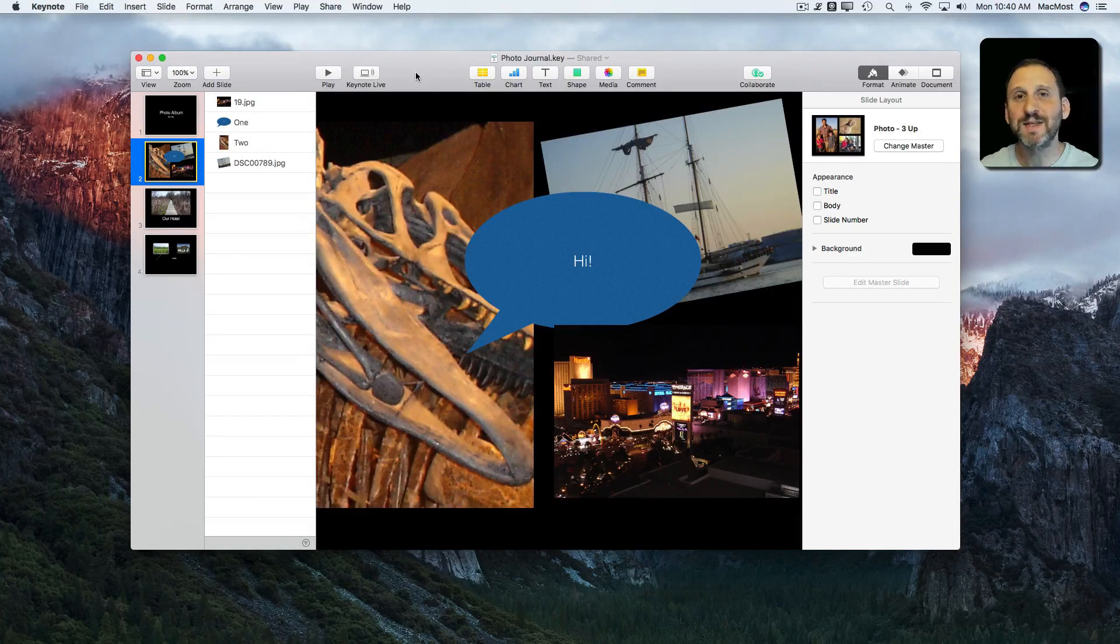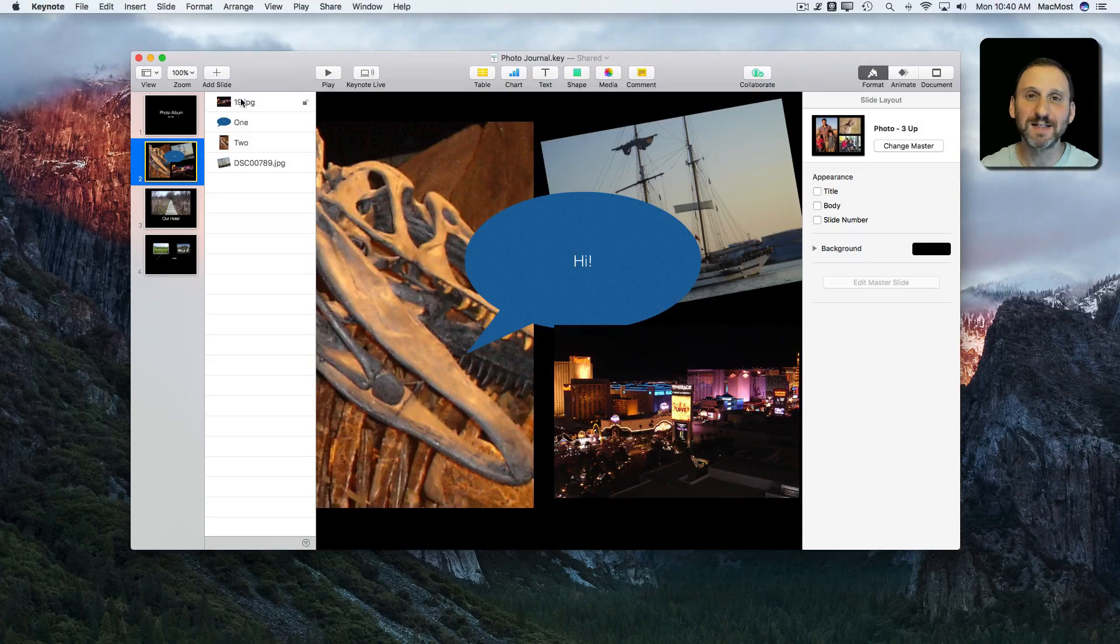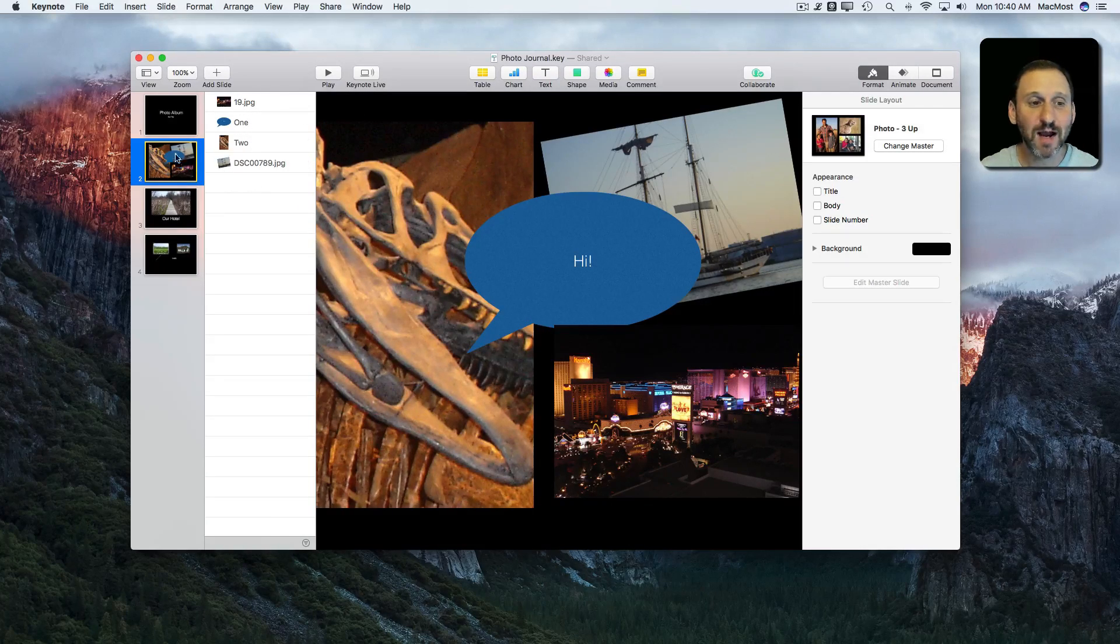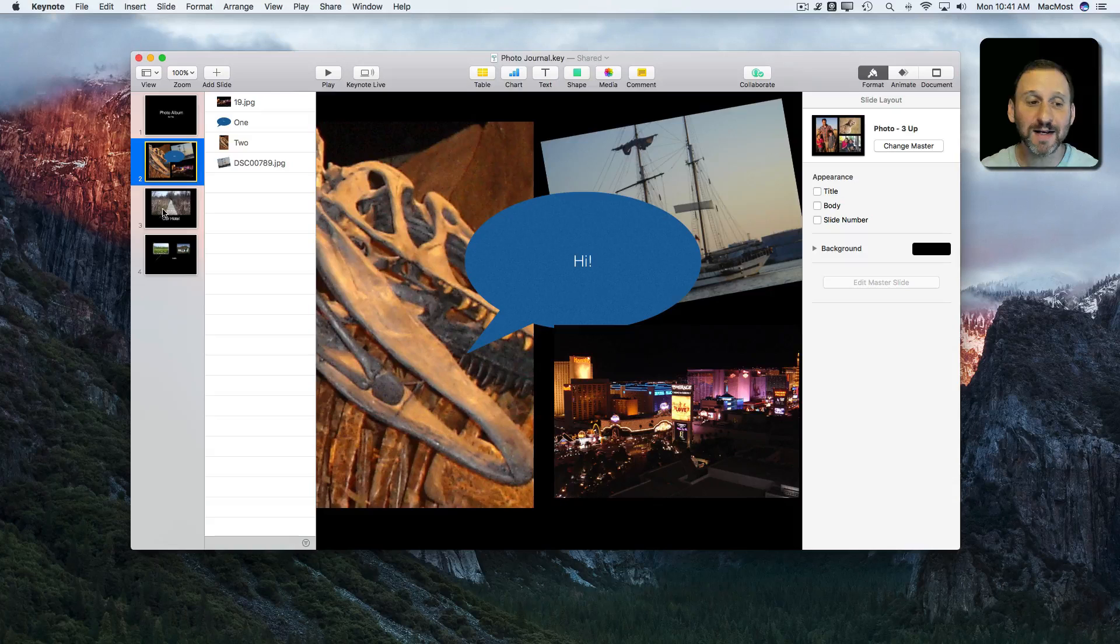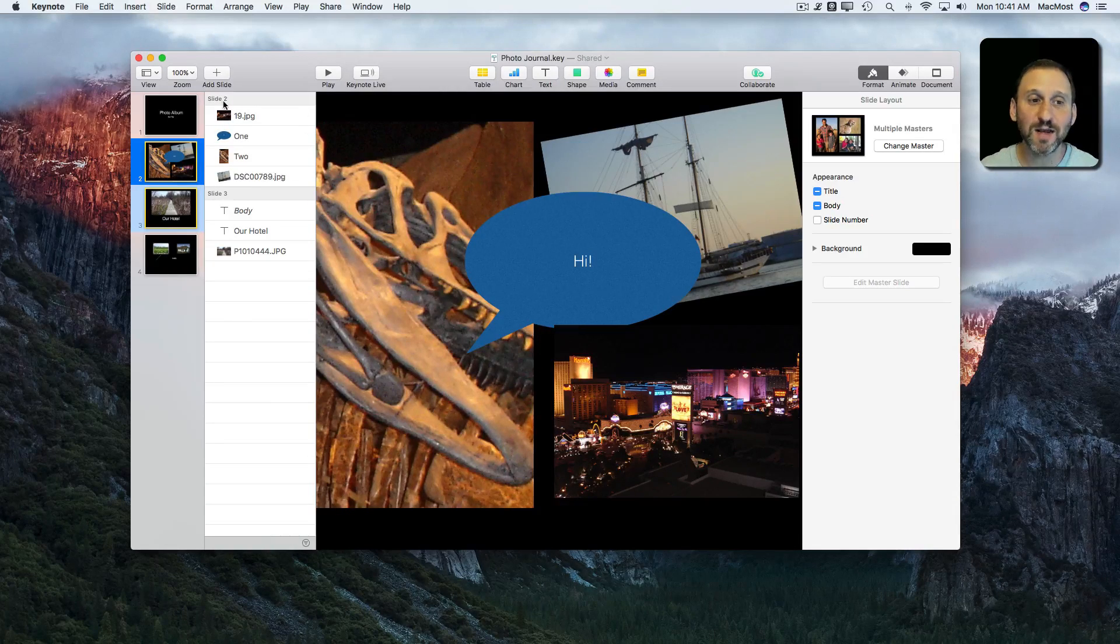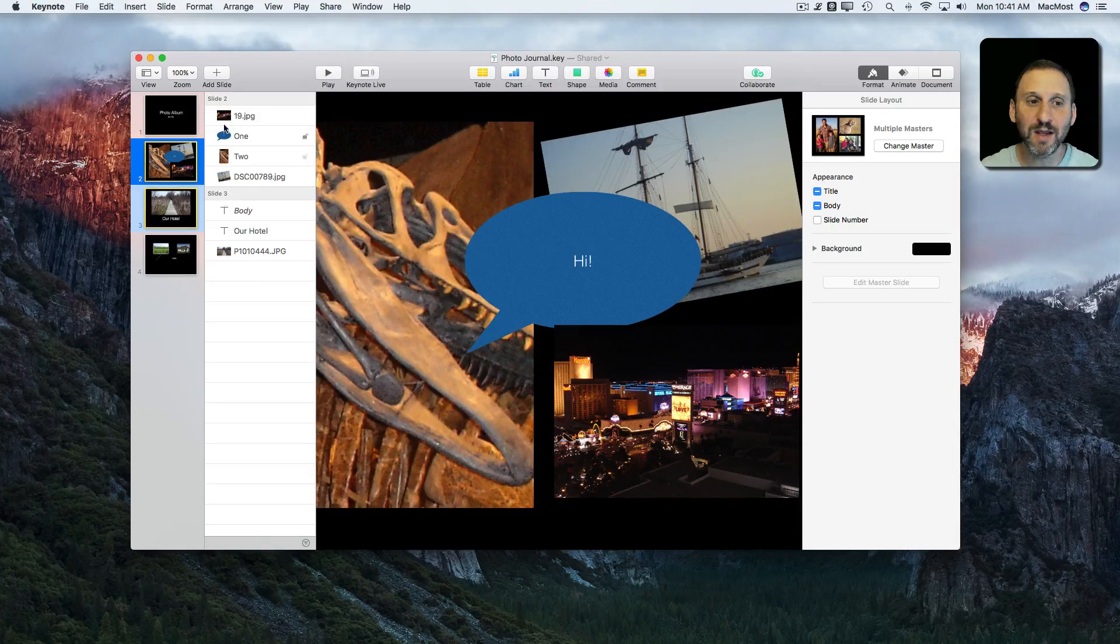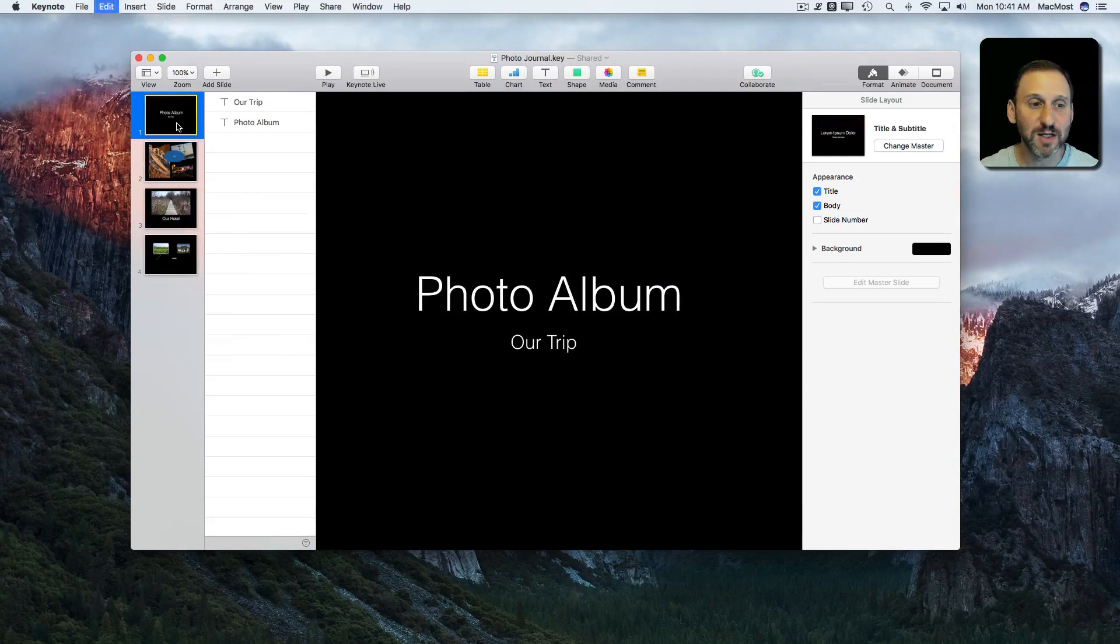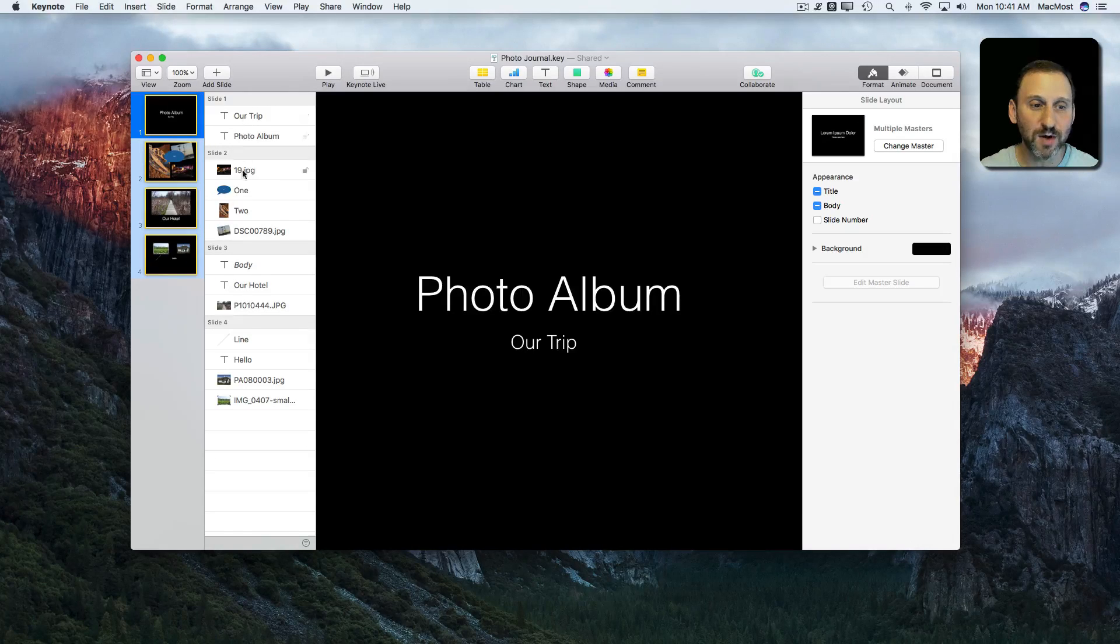Here is perhaps the coolest thing about the object list is it doesn't just have to be for one slide. I can select this slide and I'm going to Command Click to select a second slide. You can select as many as you want and you can see it says Slide 2, Slide 3, and the objects for each one are represented.